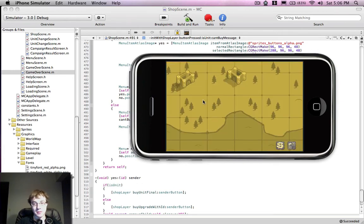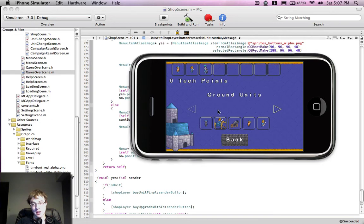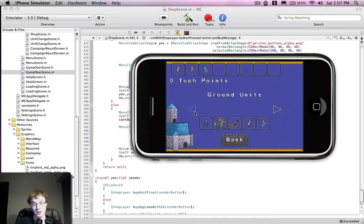And once you have Tech Points, you can go to the shop screen here, which is where I just was when this video started.